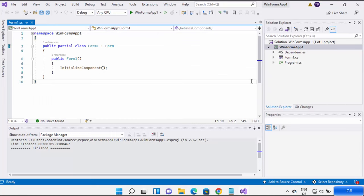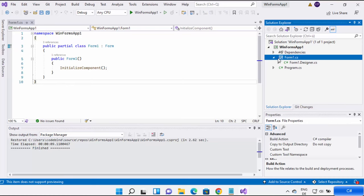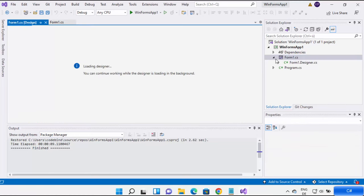Now you can see my project has been created. You'll be able to see the solution on the left-hand side, and on the right-hand side you can see the form1.cs file — this is the program file where you will write your code. To open the designer, you can expand the form1.cs file and you'll see the Form1 Designer listed there.